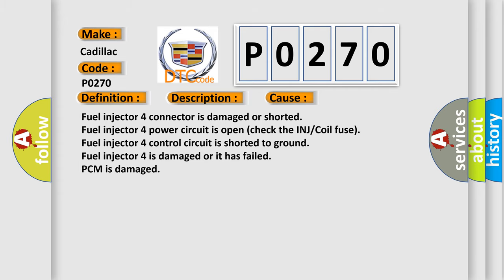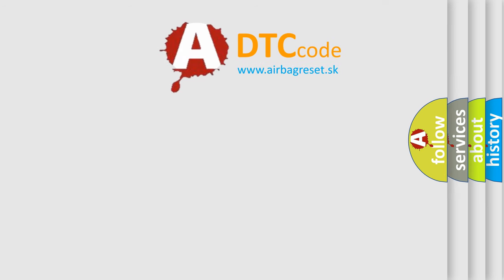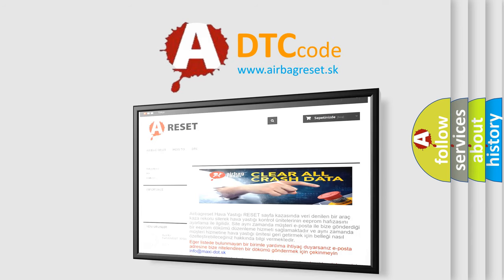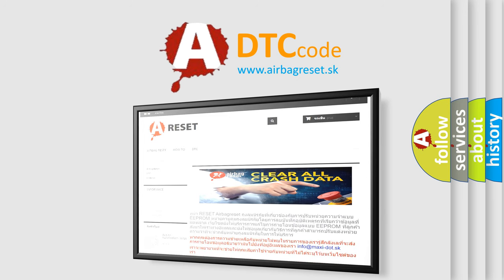The Airbag Reset website aims to provide information in 52 languages. Thank you for your attention and stay tuned for the next video.